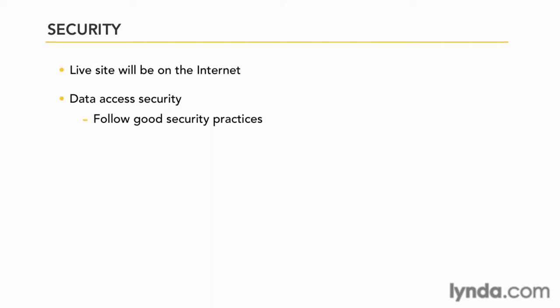Take the time to have a database security conversation with your host as well. Make sure your host understands the security concerns of an e-commerce site. If you feel uneasy about the answers or information that you're getting from your host, now is a good time to change hosts.